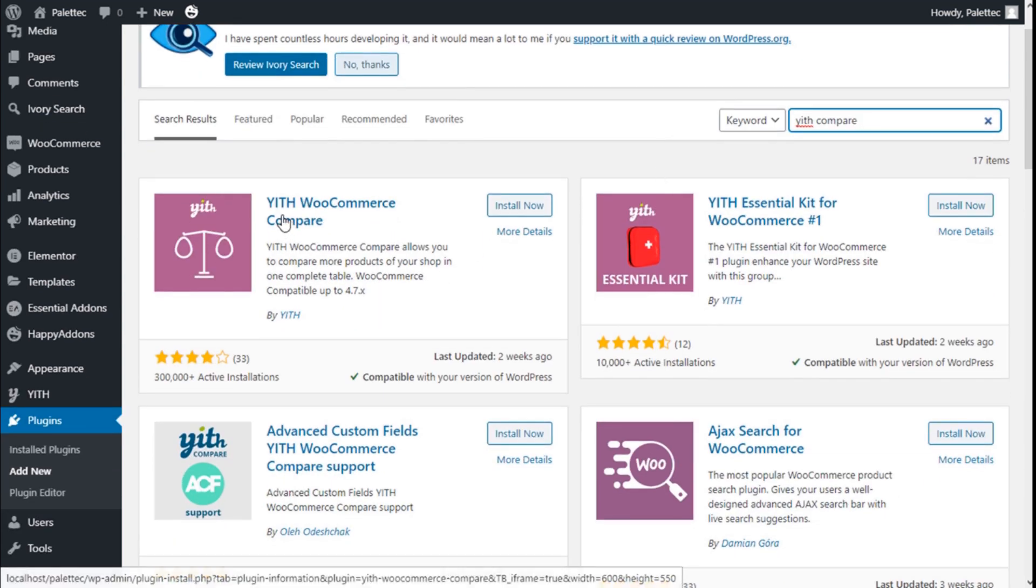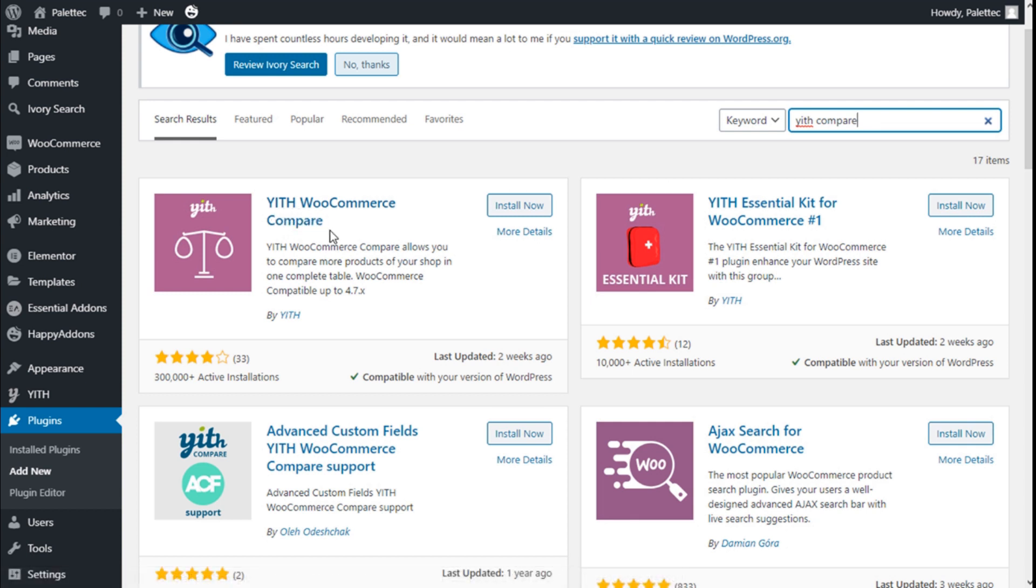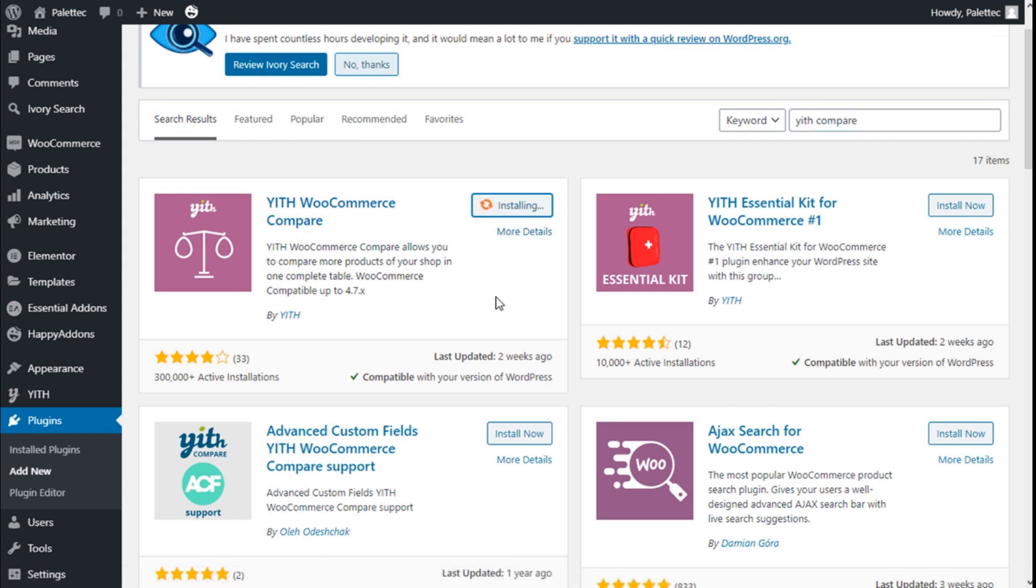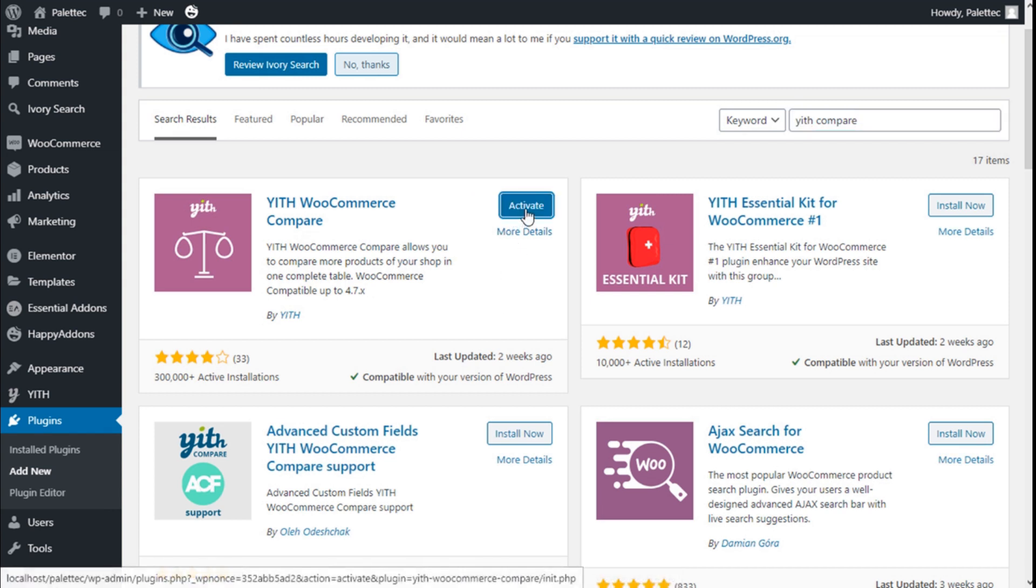This is the one we're going to use. YITH WooCommerce Compare will allow us to compare products on our shop. We are going to click on Install Now and then we are going to click on Activate.